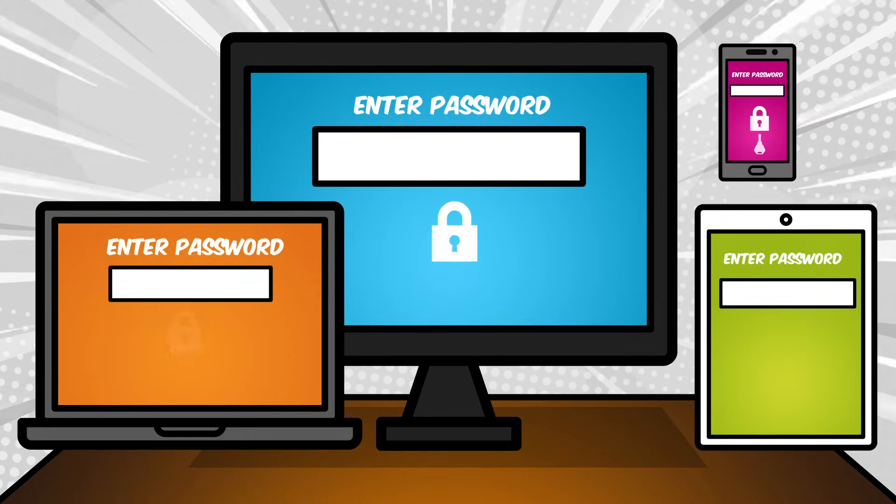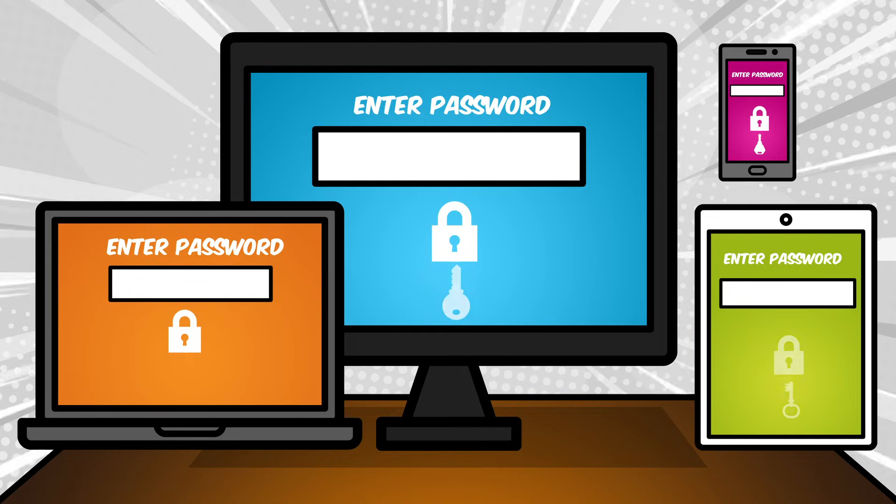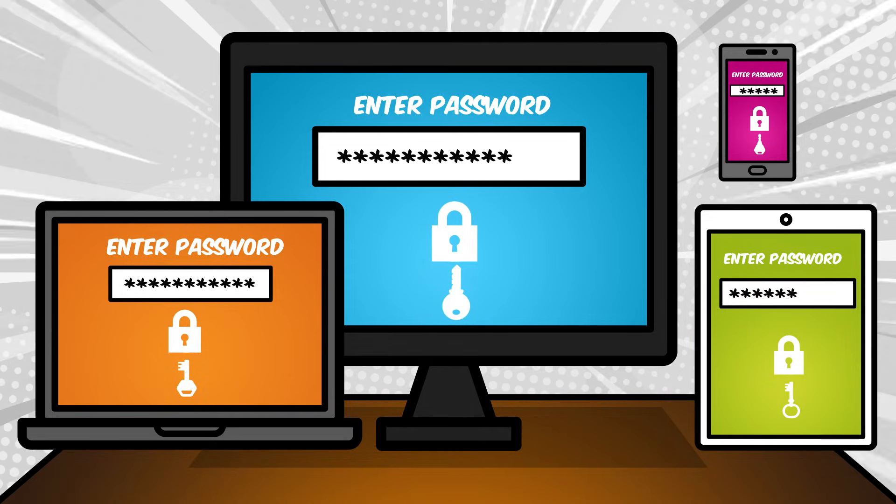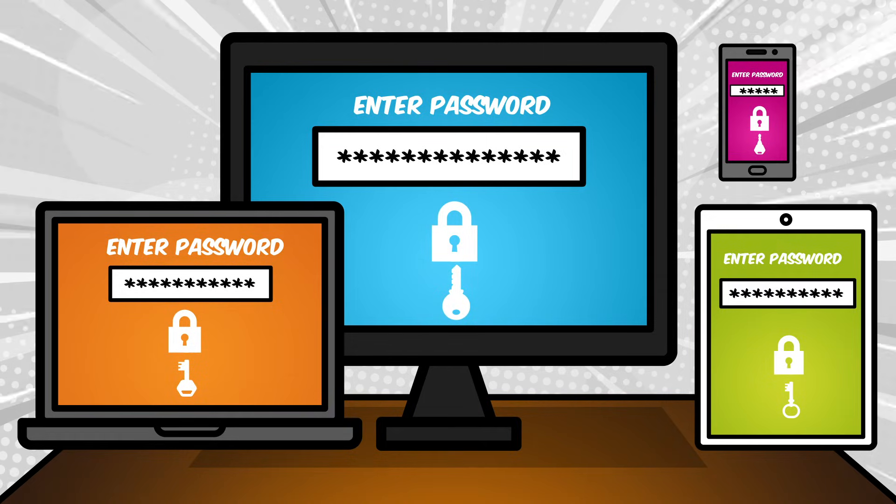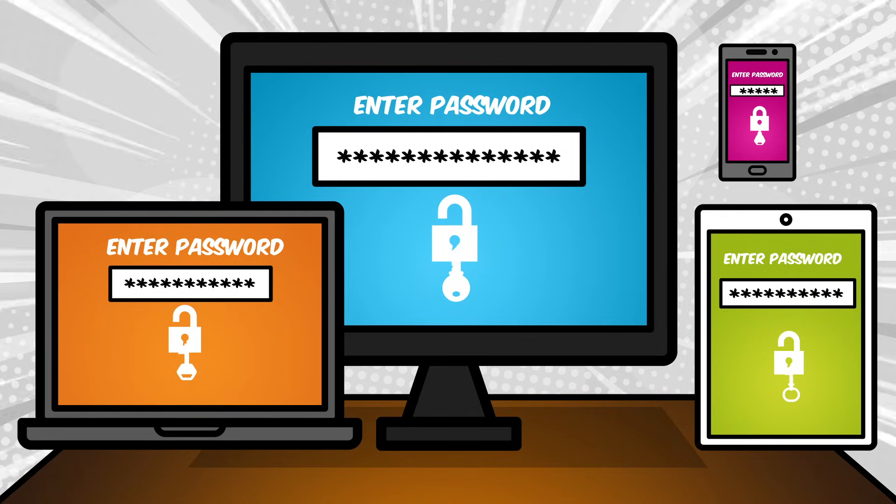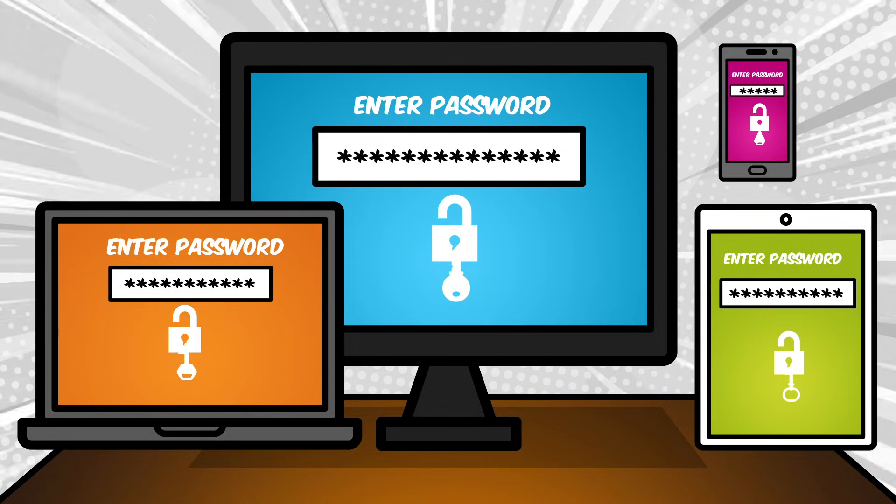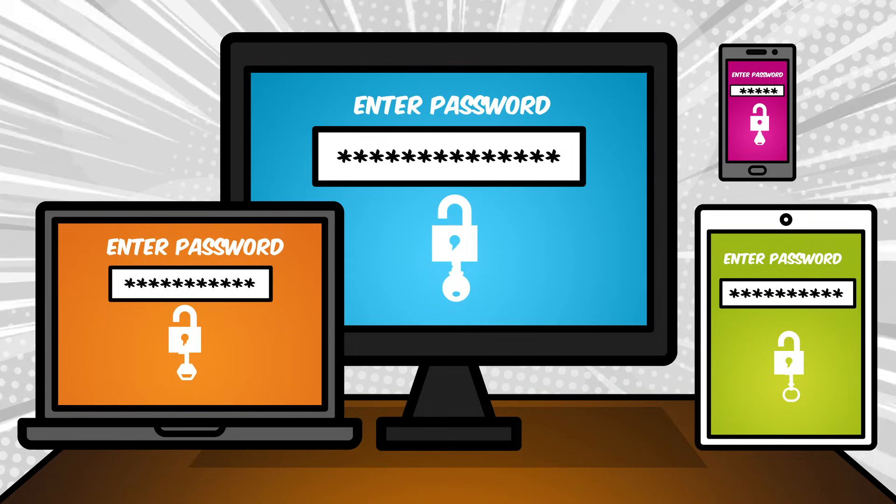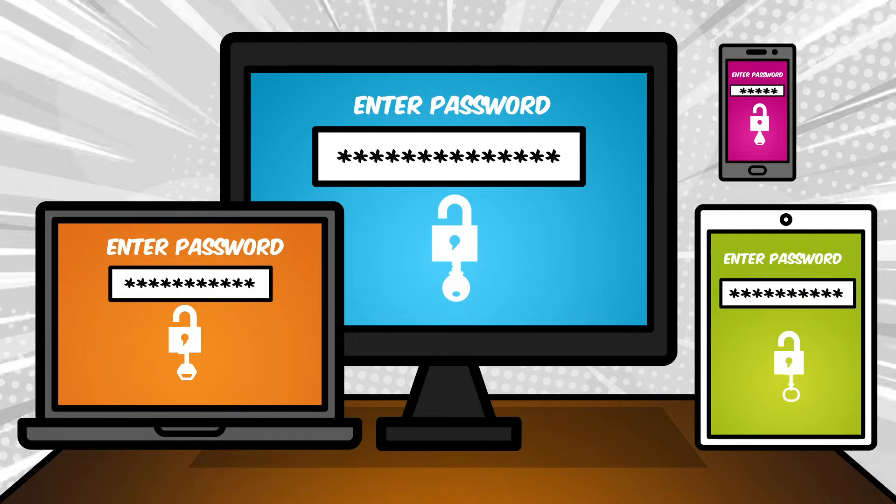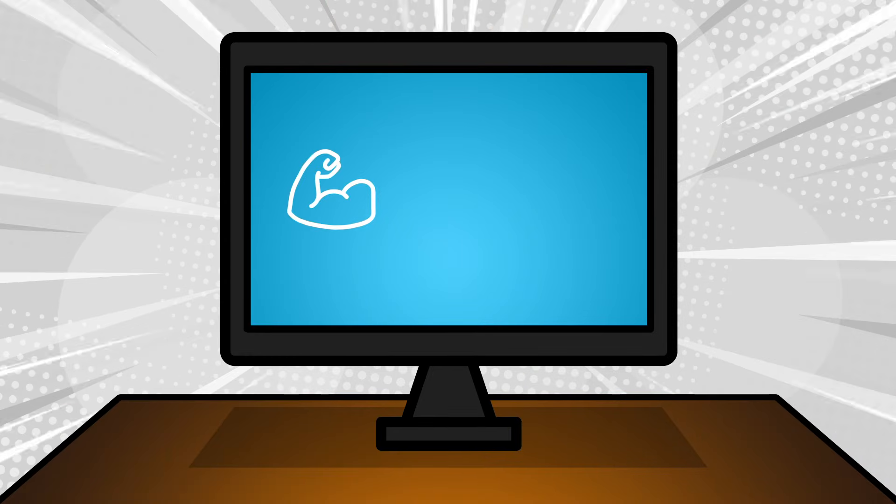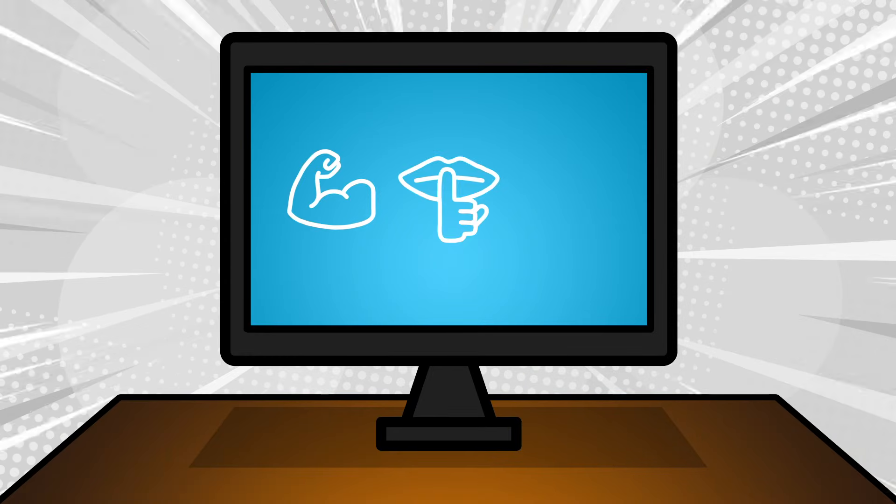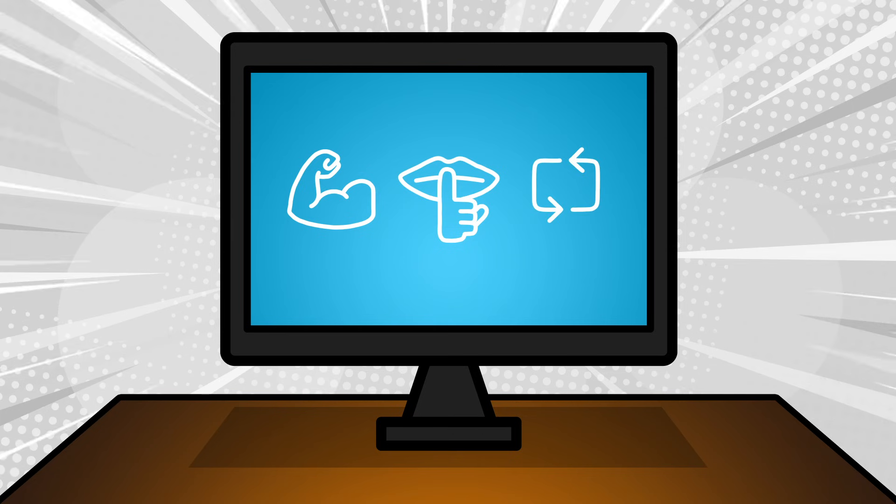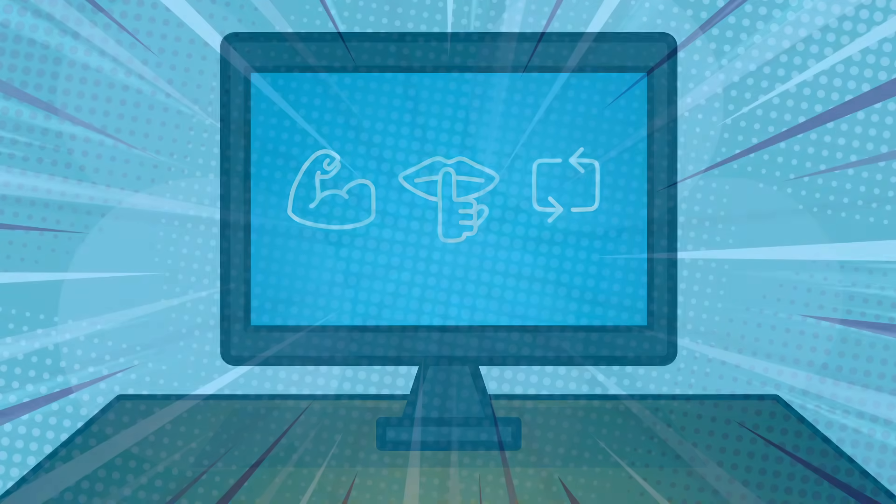So remember, passwords keep us safe online. They are a secret word or phrase that lets you into an app or device. It's important to use good password skills like using strong passwords, keeping them secret, and changing them often. Now you have what you need to take the password skills challenge.